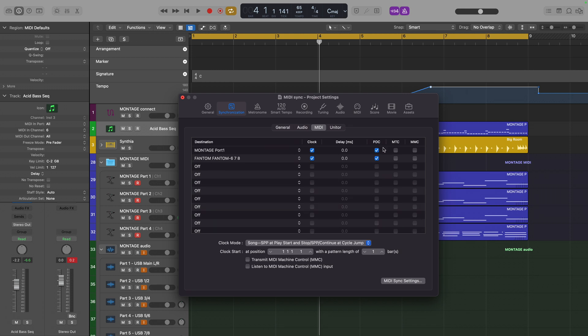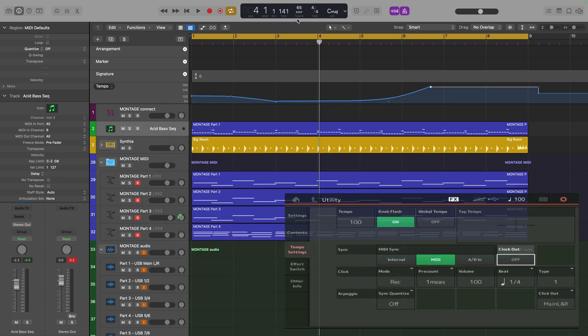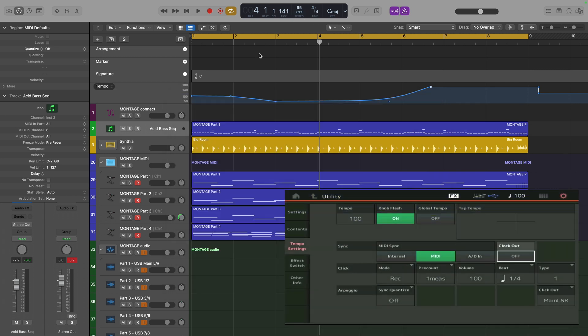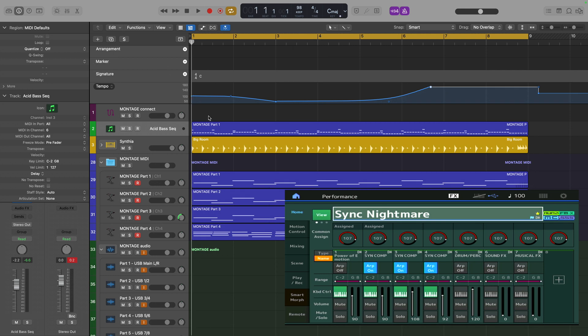With those settings made, we can close down the settings, and we're almost ready to go. But you might have noticed that even though we've got Logic set to 65 beats per minute at the moment, the Montage still says 100. The reason for that is that Logic will not send the clock until you start or stop or restart a piece of MIDI data. So let's rewind to the beginning and hit Playback, and you'll see the Montage start to respond.